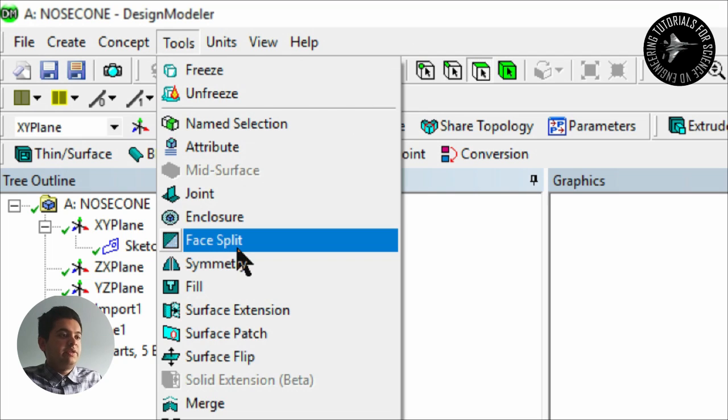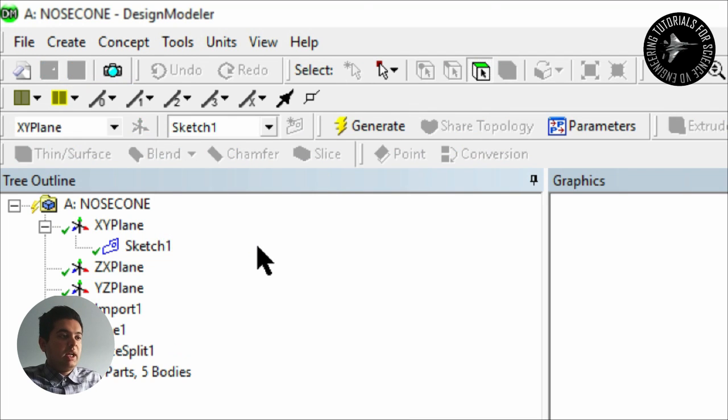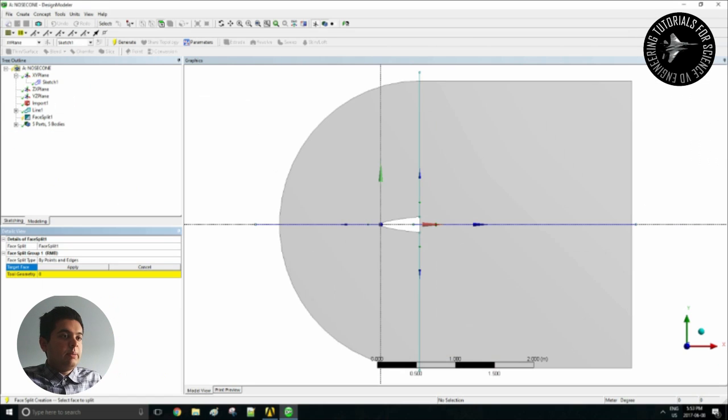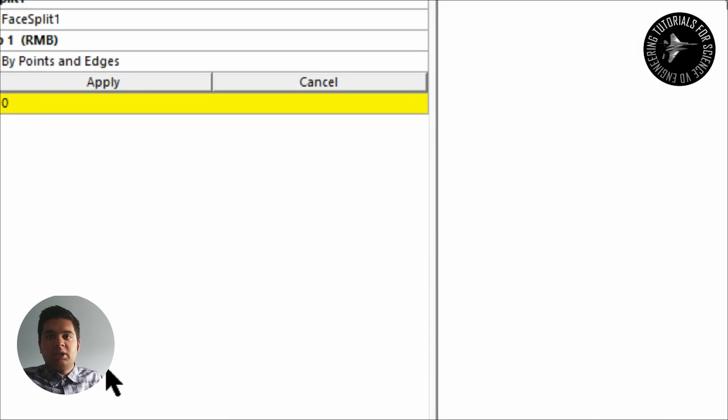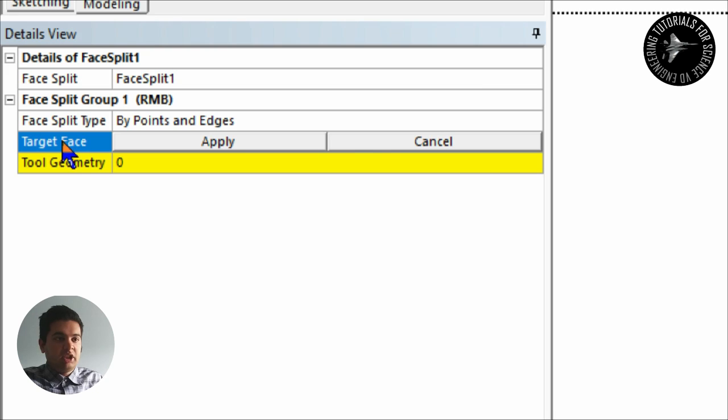So that creates your four lines. To create a projection or to split the face, go on Tools, Face Split, and then my target face is obviously my domain so it'll be the whole section there.